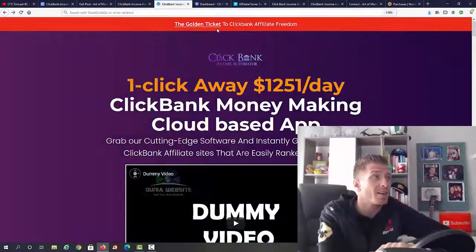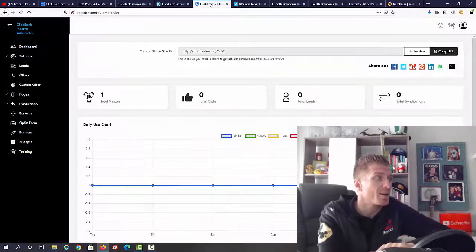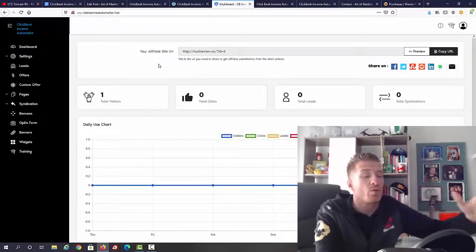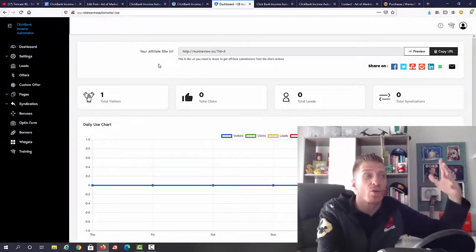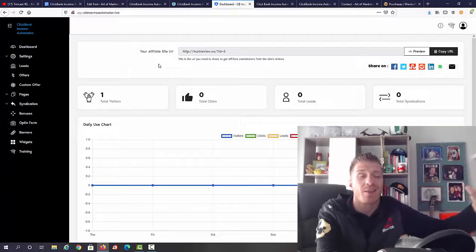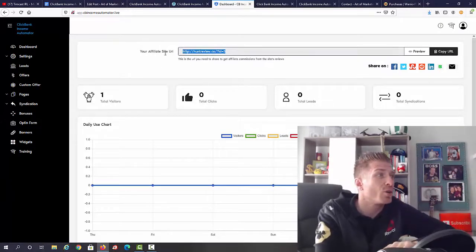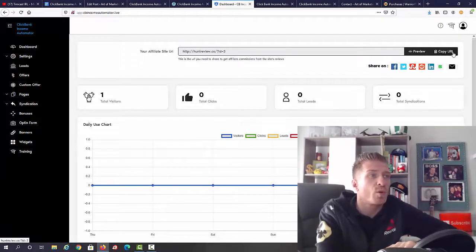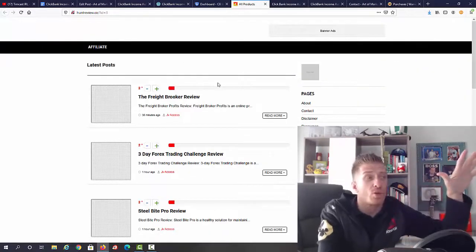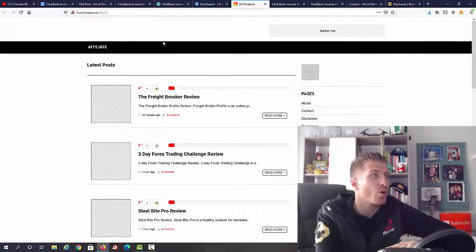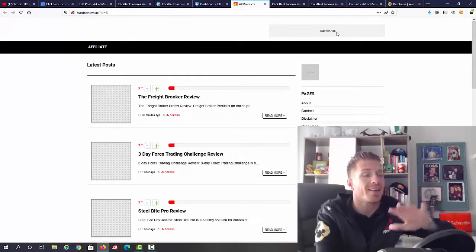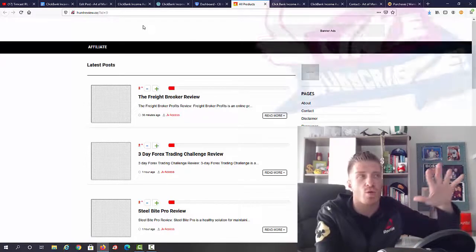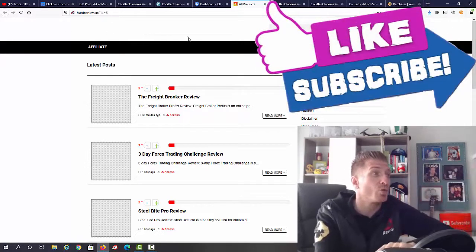Right now let's check out the inside of the members area. This is how it looks like. Essentially you'll be creating your fully blown ClickBank affiliate site and this will be your URL. We can preview it, we can copy the URL. Let me just preview it and show you how it will look like. Obviously I didn't add any banners, graphics, logos, my photo, none of it.